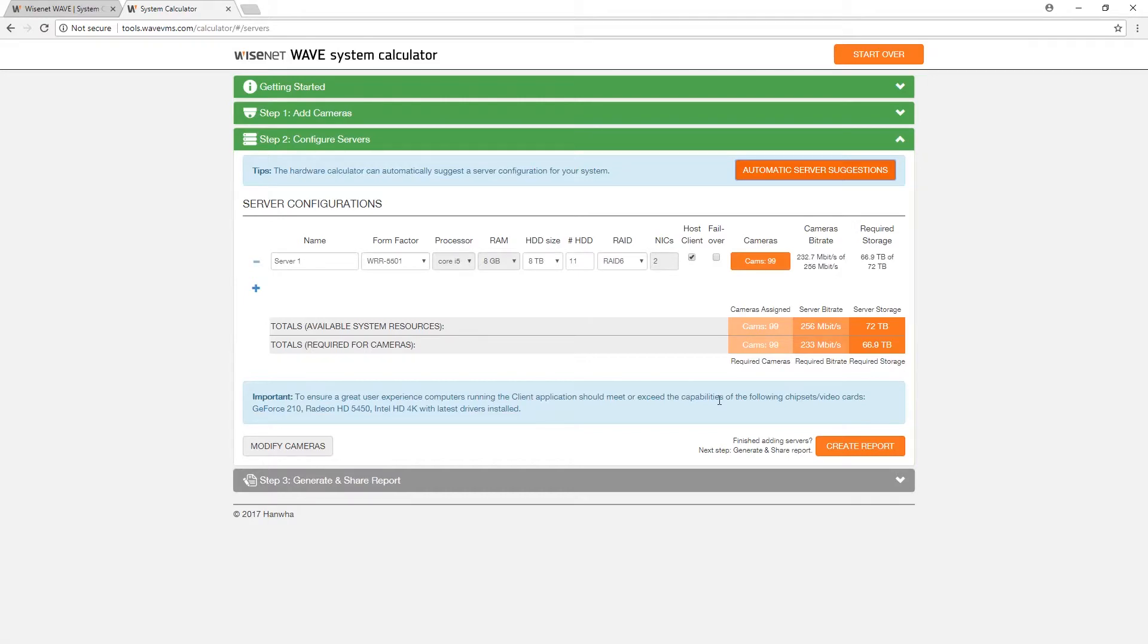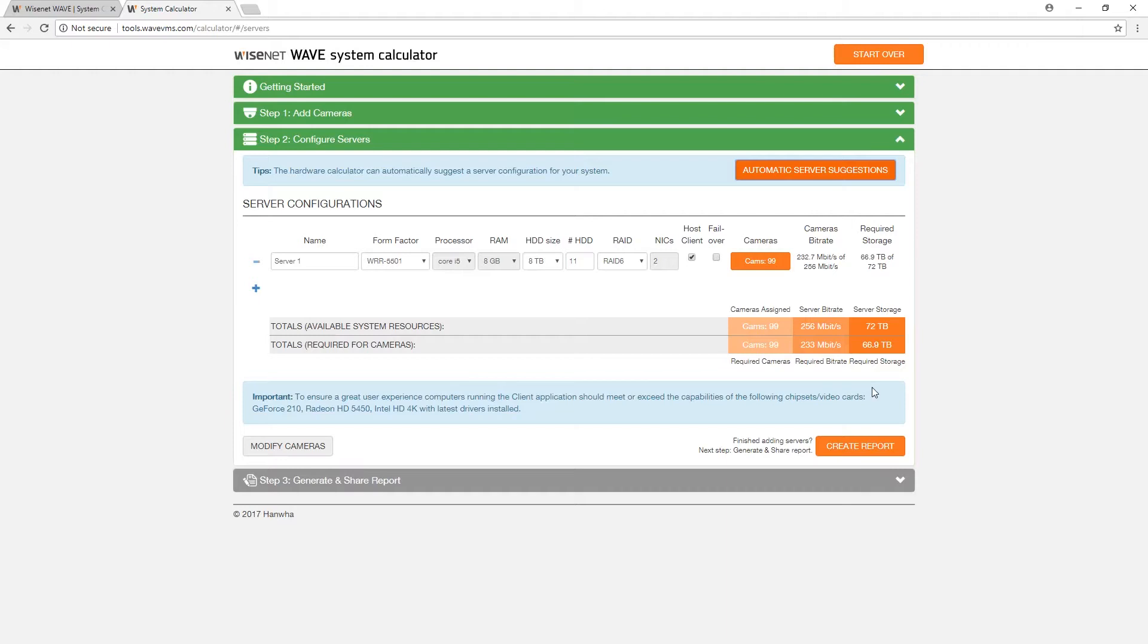The resulting recommendation will include the number of servers required in the configuration chosen to complete your system. Also included are the number of cameras attached to each server with their failover camera budget in parentheses, an estimated total camera bit rate utilization, and the estimated total storage usage per server.